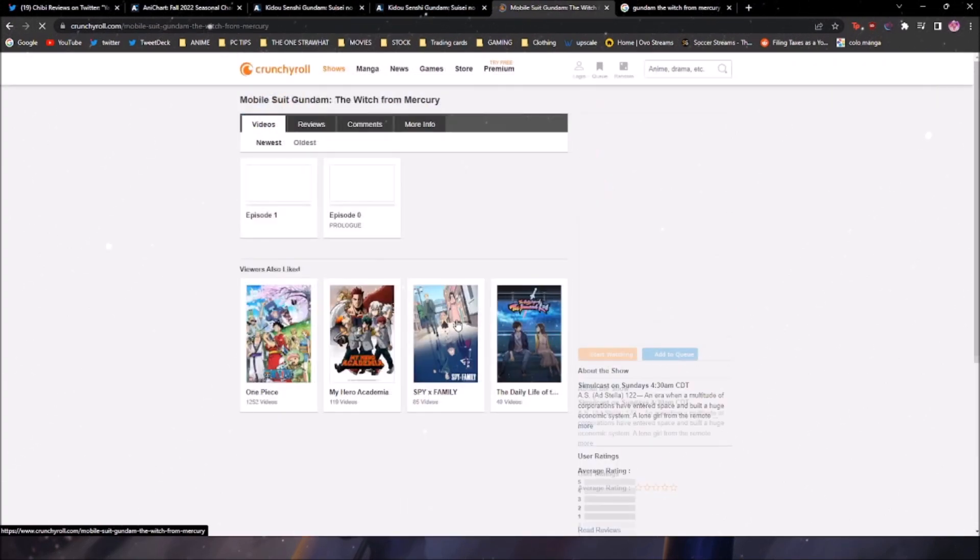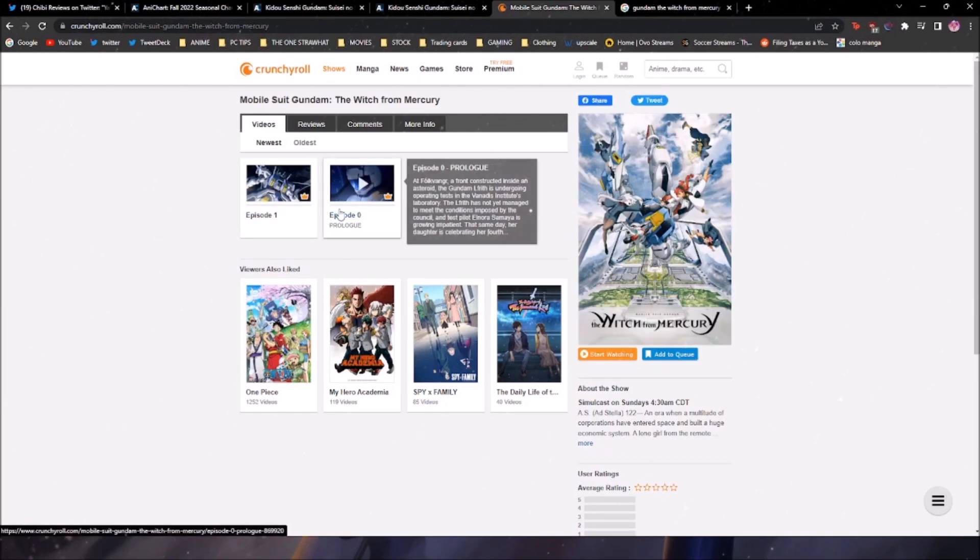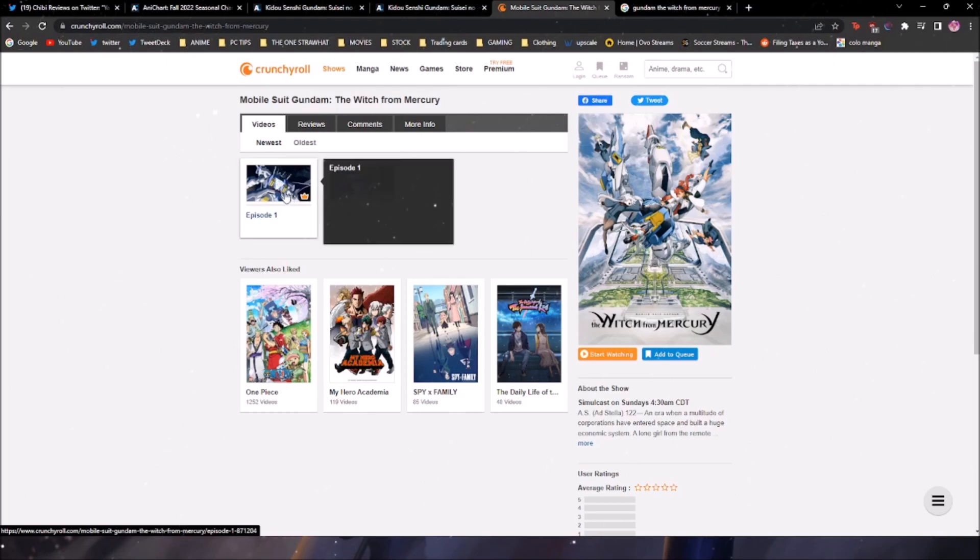So the first episode is out and they even have a prologue. So there's the prologue. The prologue's all right, I heard the prologue is good. You could watch the prologue but episode one is genuinely unwatchable on Crunchyroll.